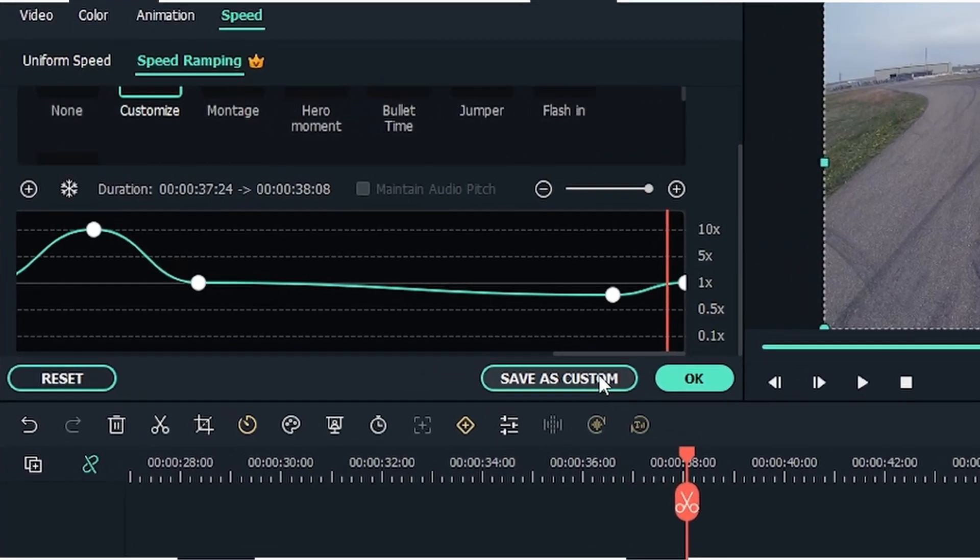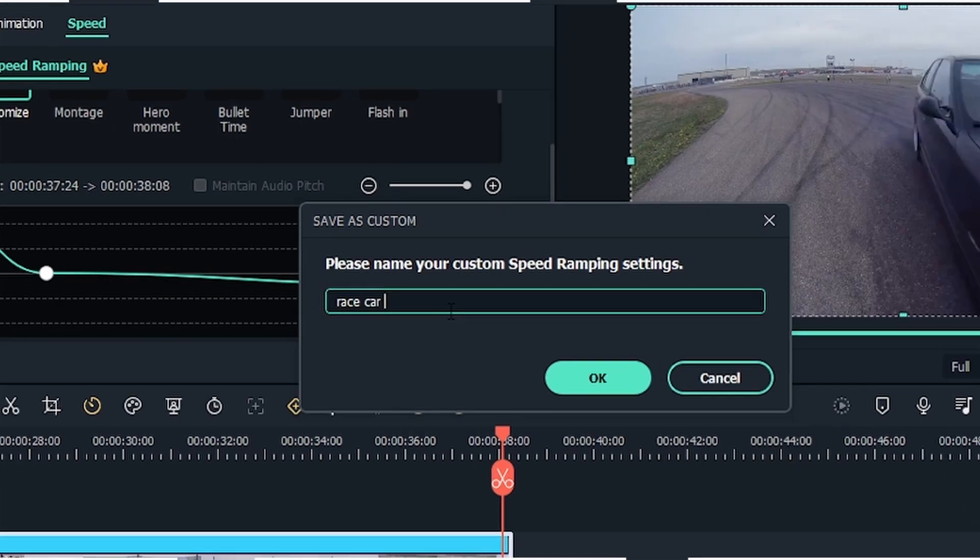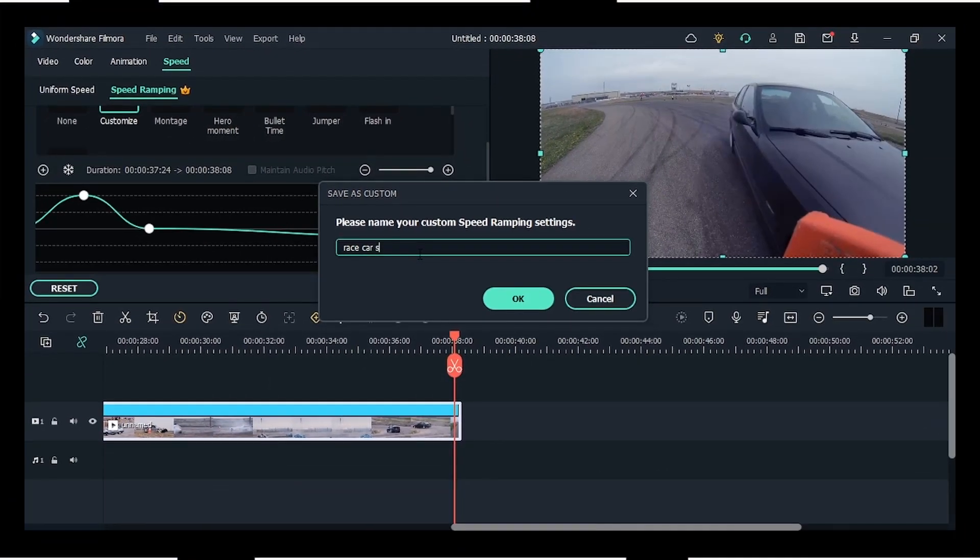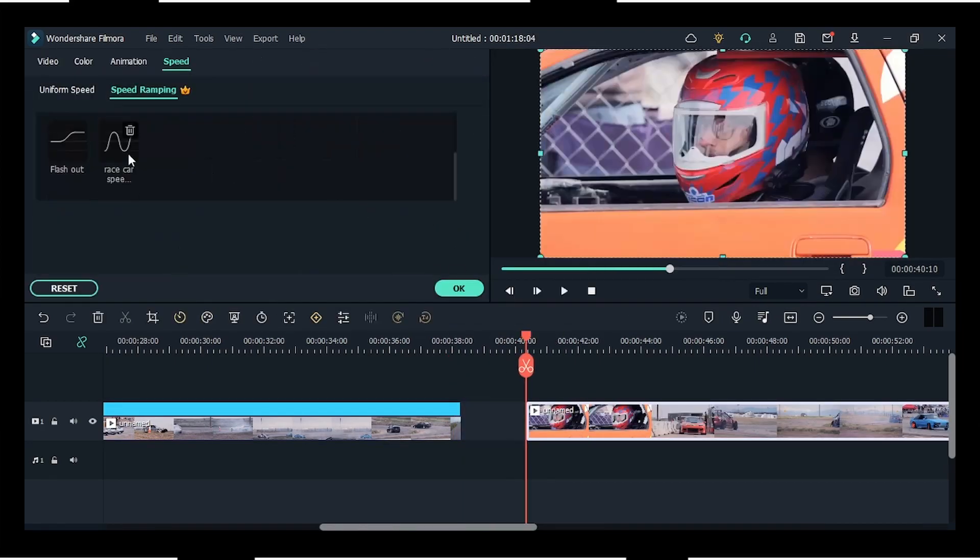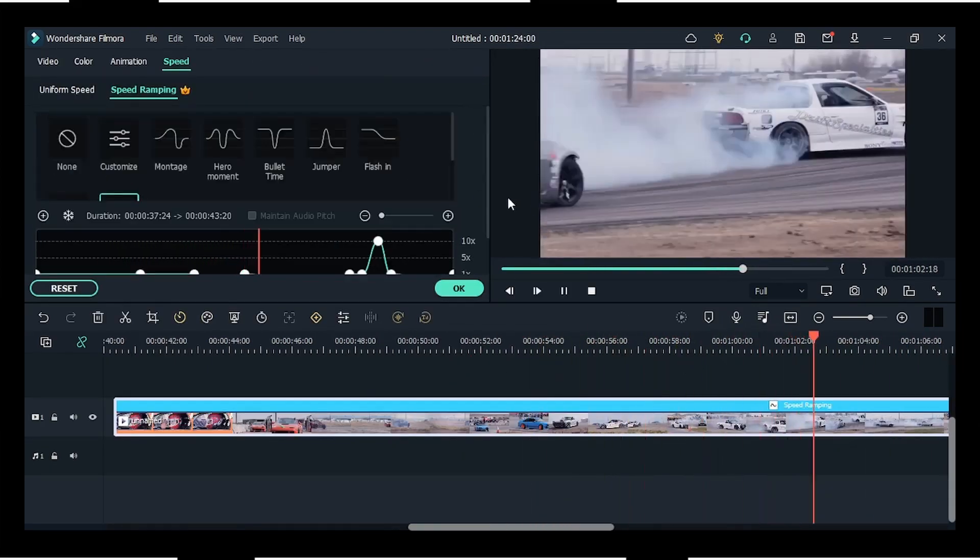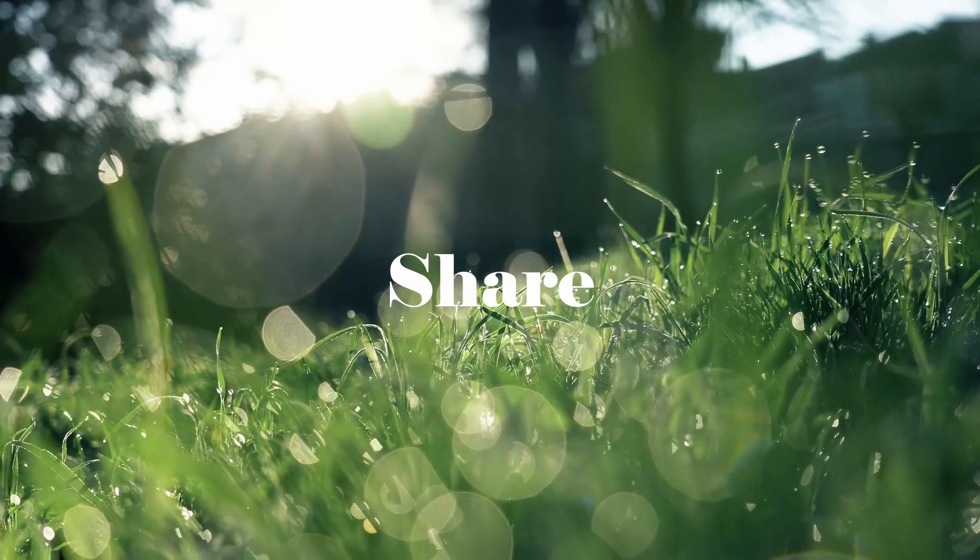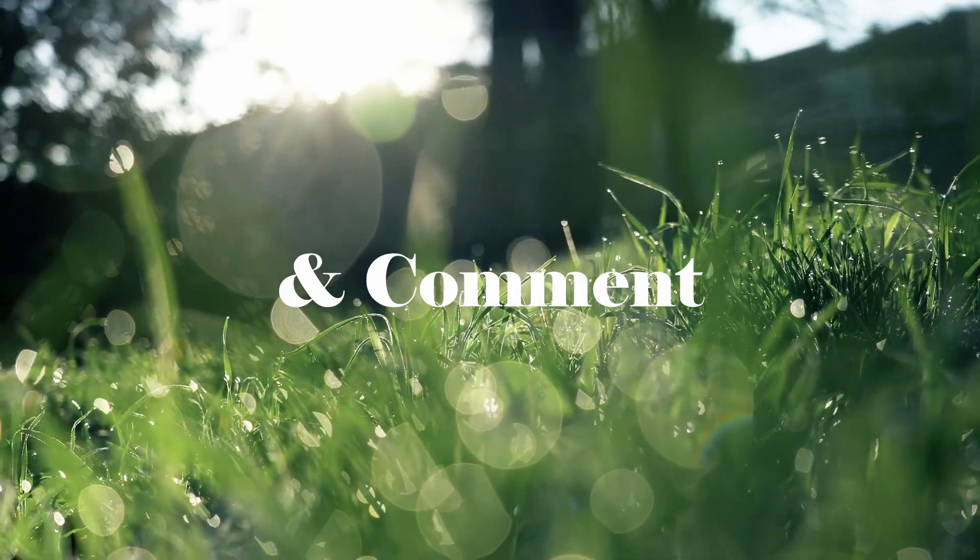Then you can just save it as your custom preset and something like this will appear. You can apply it to any of your videos in any of your Filmora projects. So I think your speed ramp is ready, and if so, do let me know in the comment section. Hence, I'll meet you in the next video. Until then, thanks for watching, bye!